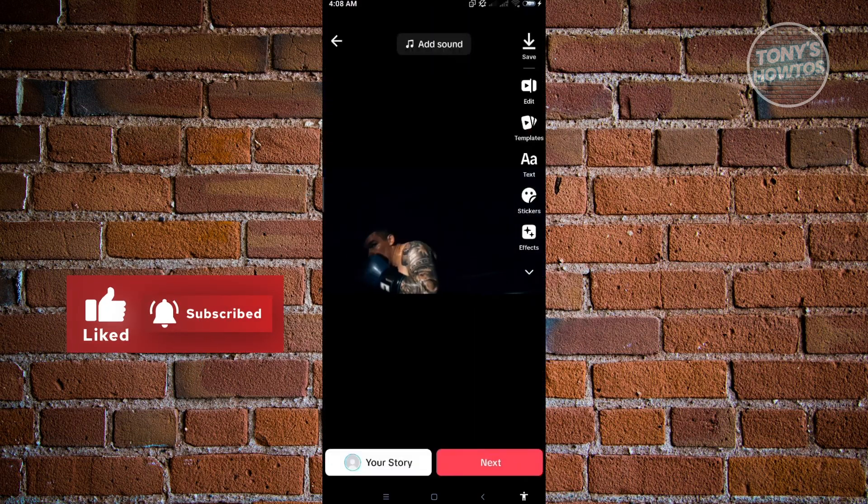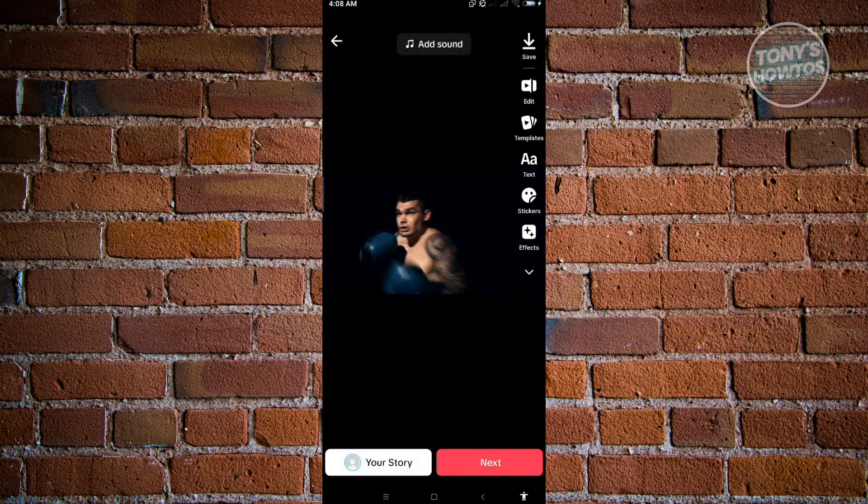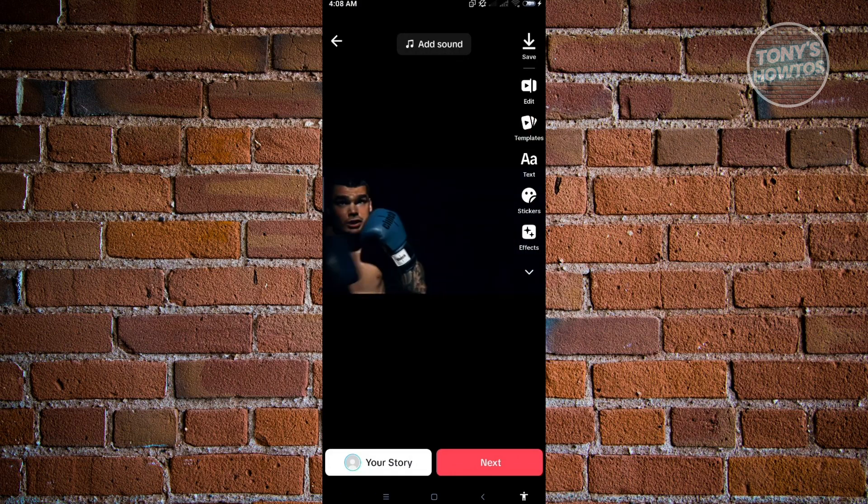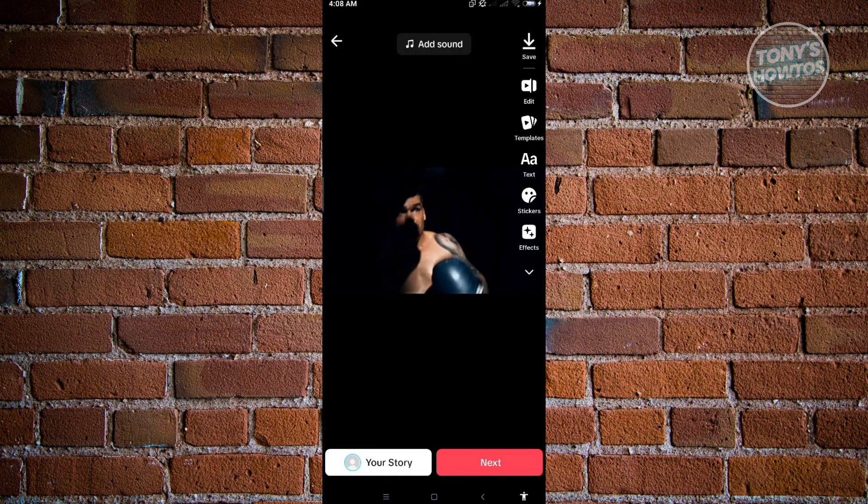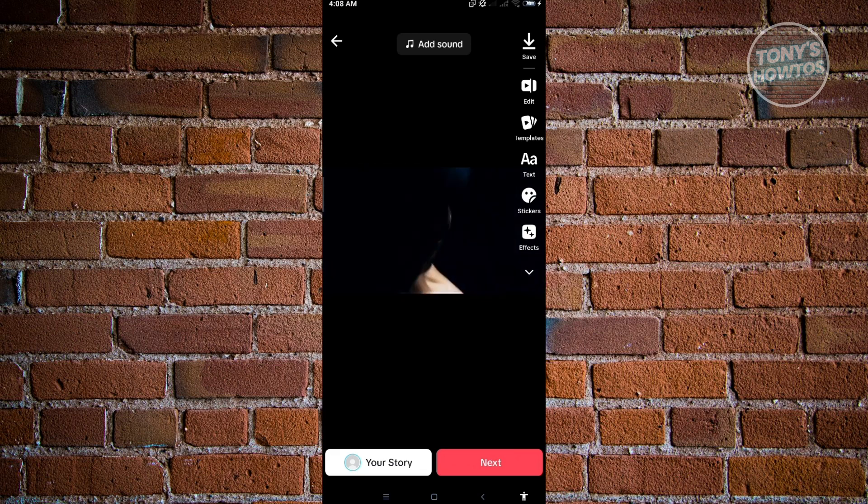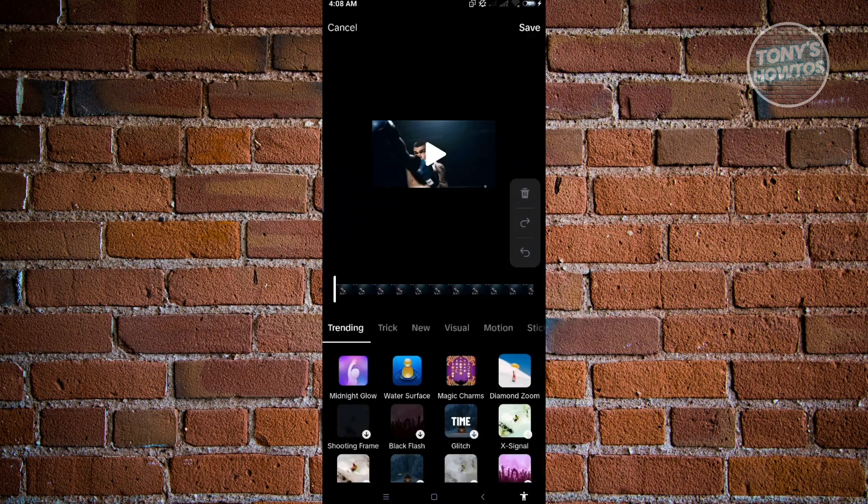And from here, as you can see, this is the normal movement. So for us to add the reverse effect on TikTok, you want to click on effects itself.